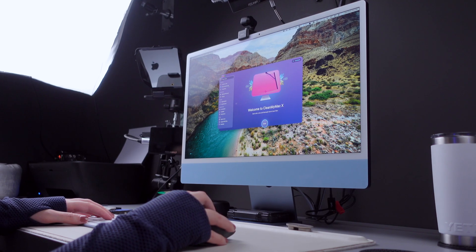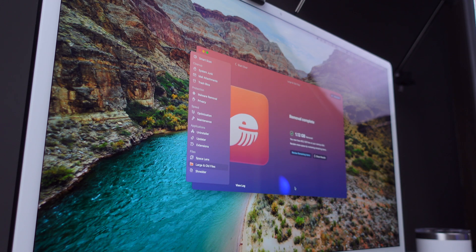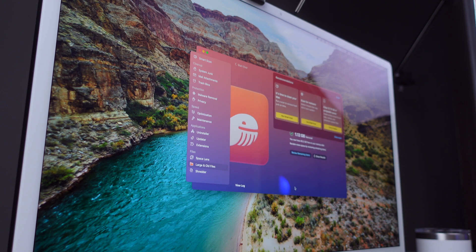Before we wrap up, make sure to watch our video on how to free up space on Mac as well, to learn valuable tips to make the process easier and more efficient. And there you have it — three different ways to keep your Mac storage in check. If you found this video helpful, give it a thumbs up, subscribe to our channel, and don't forget to ring the notification bell. Thanks for watching, and we'll see you next time.